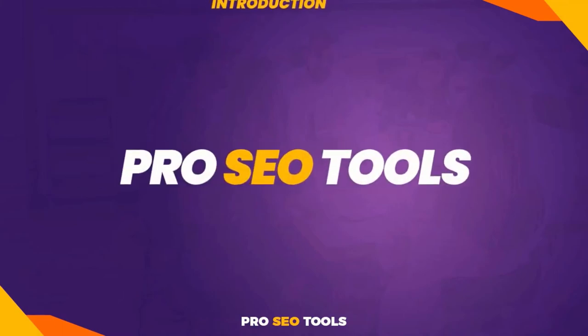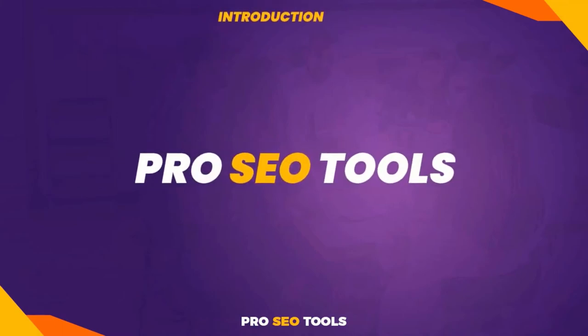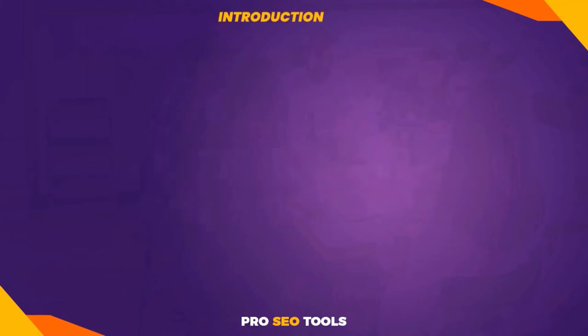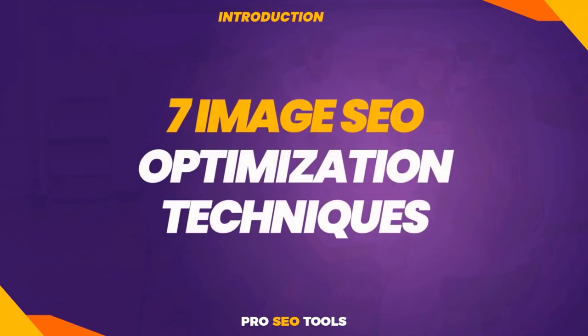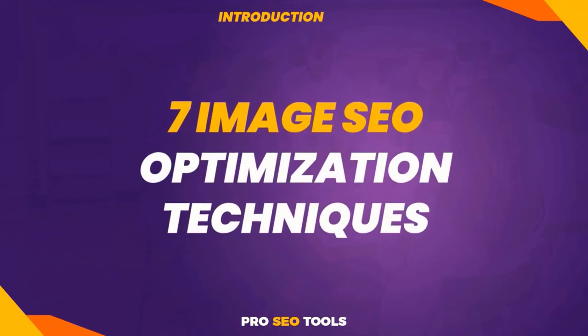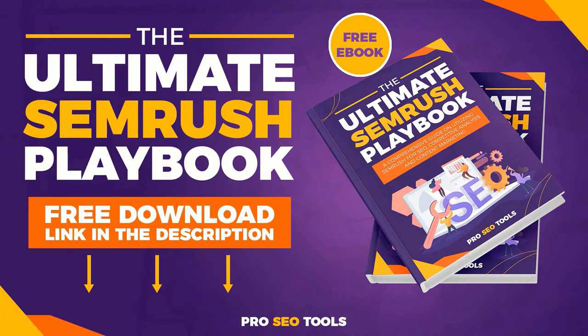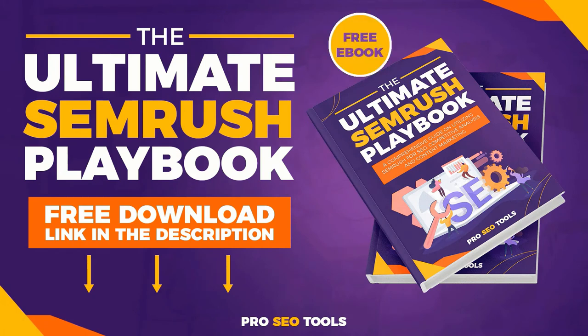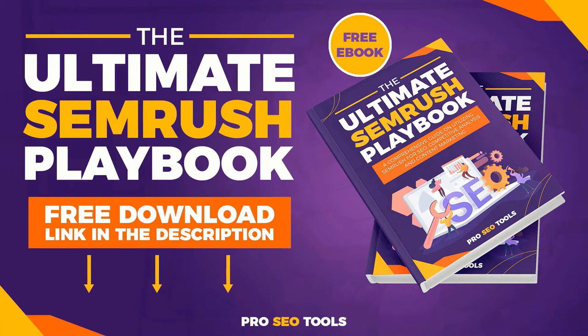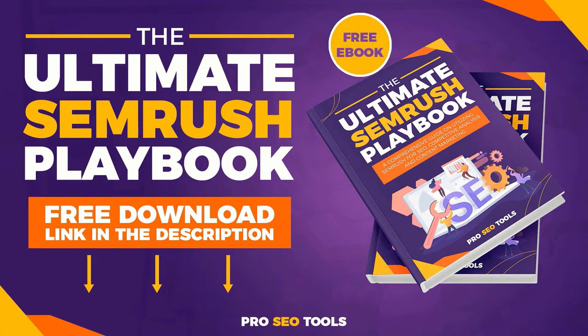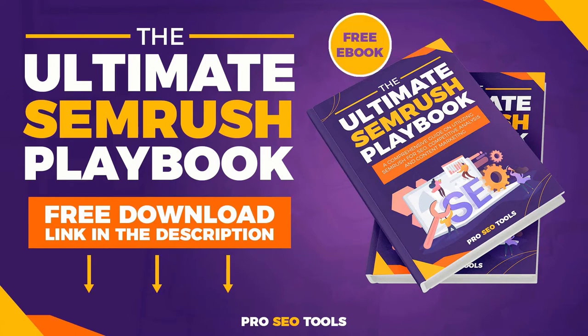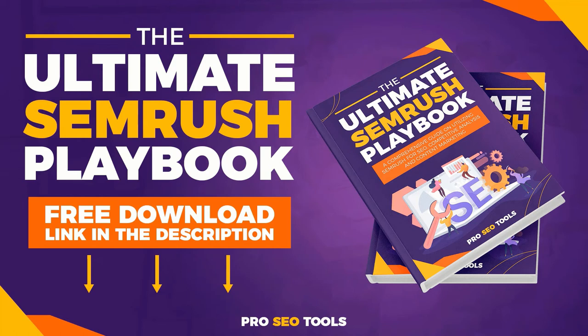Hi guys, welcome to Pro SEO Tools. In this tutorial, we will take a look at seven image SEO optimization techniques to improve user experience and search rankings. You may also get the ultimate SEMrush Playbook, which is a comprehensive guide on utilizing SEMrush for SEO, competitive analysis, and content marketing. Download it now for free, the link in the description box below.